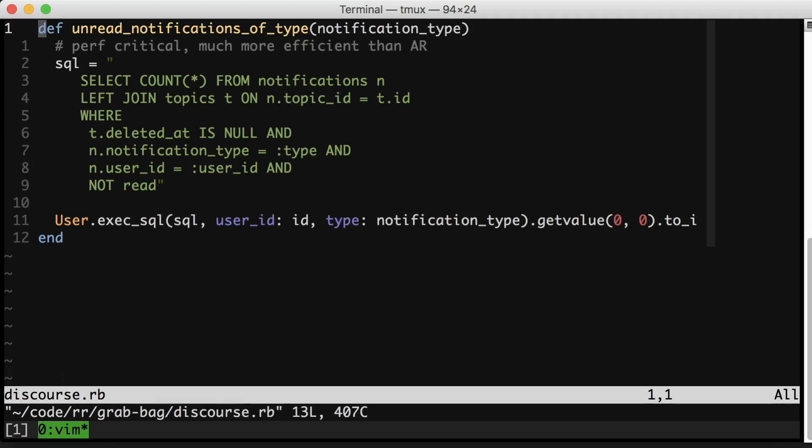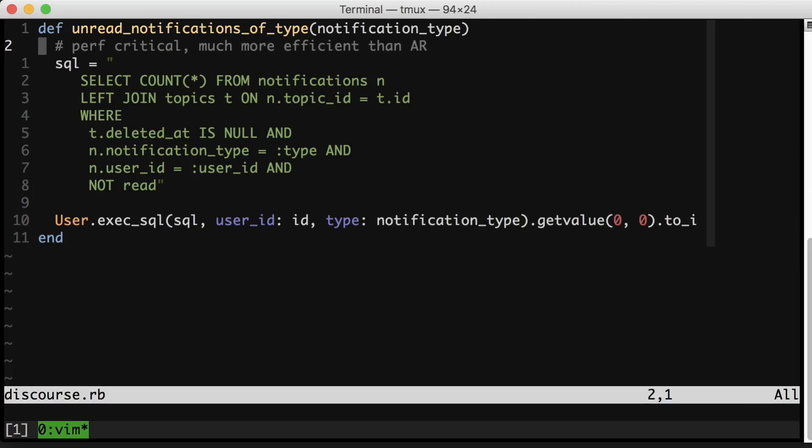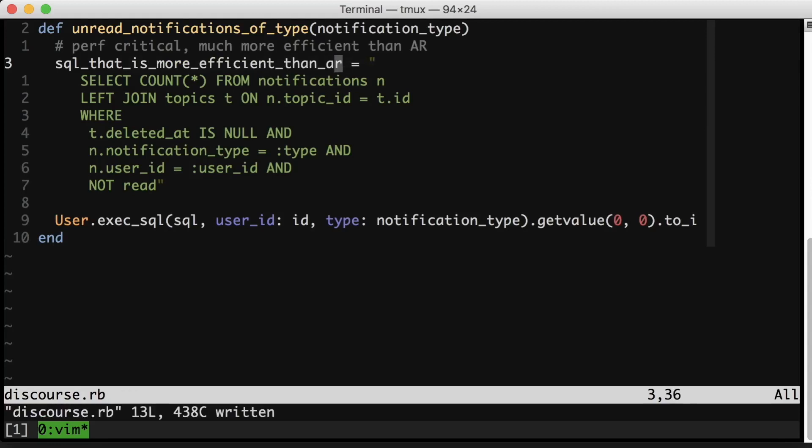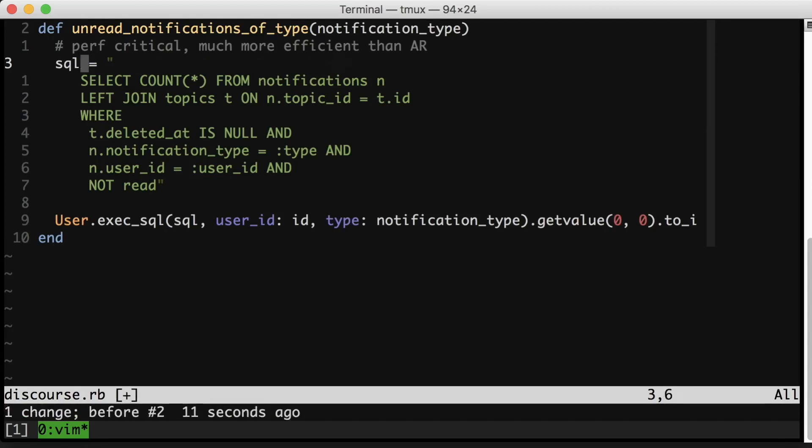That said, I think there is one kind of comment that's all right. I took this from the discourse project. This I think is not a terrible comment. It's talking about how yes, something weird is happening right here, but it's much more efficient than active record, so leave it alone. This part is performance critical. I think it would be a little tricky to get this comment into the code, although I might do something like this. Not sure though. I might just leave this comment as is.